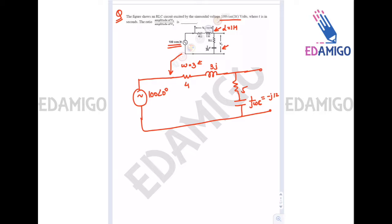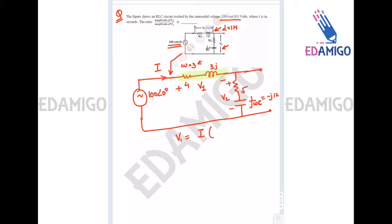The current flowing in this loop is phasor I. V1 voltage will be phasor I multiplied by the impedance of the resistance and inductance in series, which is 4 + 3j. And V2 will be phasor I multiplied by the impedance of the resistance and capacitance in series, which is 5 - 12j.